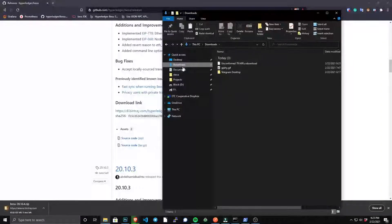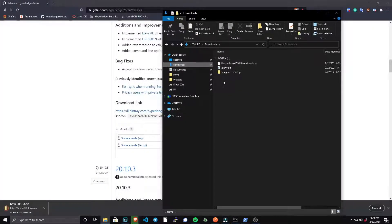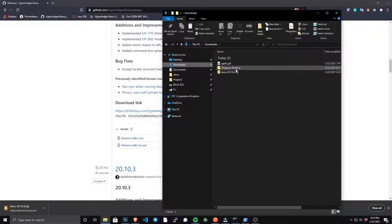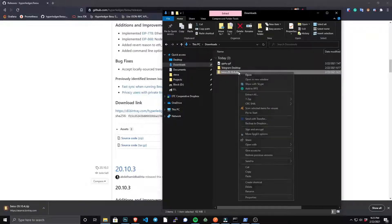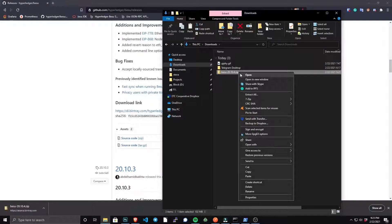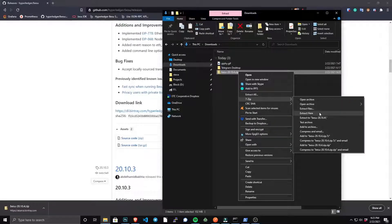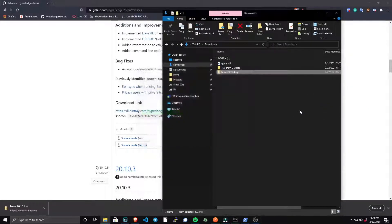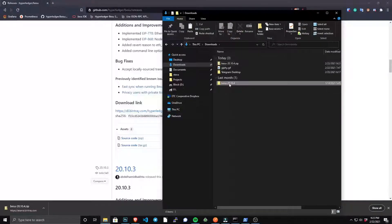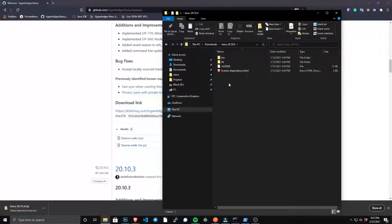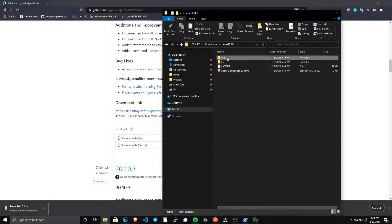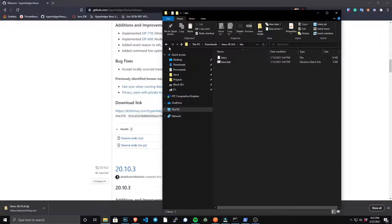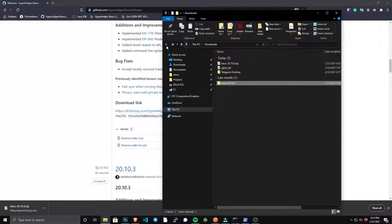When that's downloaded, simply unzip and we'll take a look inside. Now that that's unzipped, let's go in and you'll see the bin folder, and this contains our binary files to execute Besu.